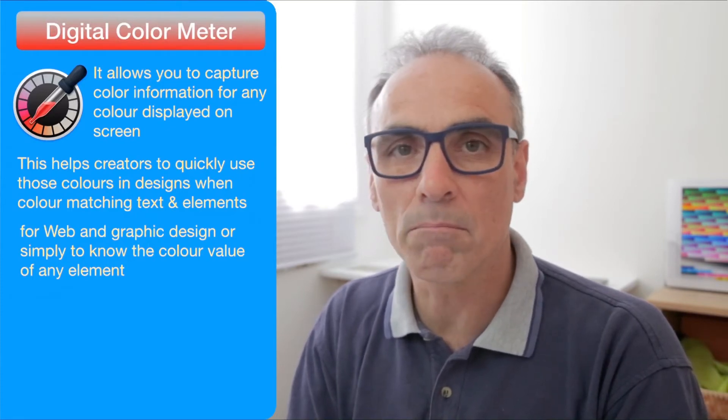I know that there are eyedropper tools in a lot of graphic design programs but often these will limit you to using the eyedropper within the windows of the design itself. Digital Color Meter will measure and give you graphical information about any color displayed anywhere on any of your screens.